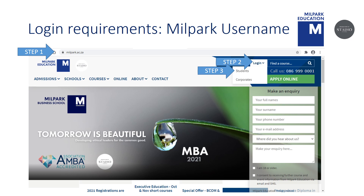For those of you struggling to find your Millpark username ending in my.millpark.ac.za, we will now take you through a few steps in order to find it. Navigate to Millpark.ac.za — that is Step 1. Click on Login, which is Step 2, and then Students, Step 3.